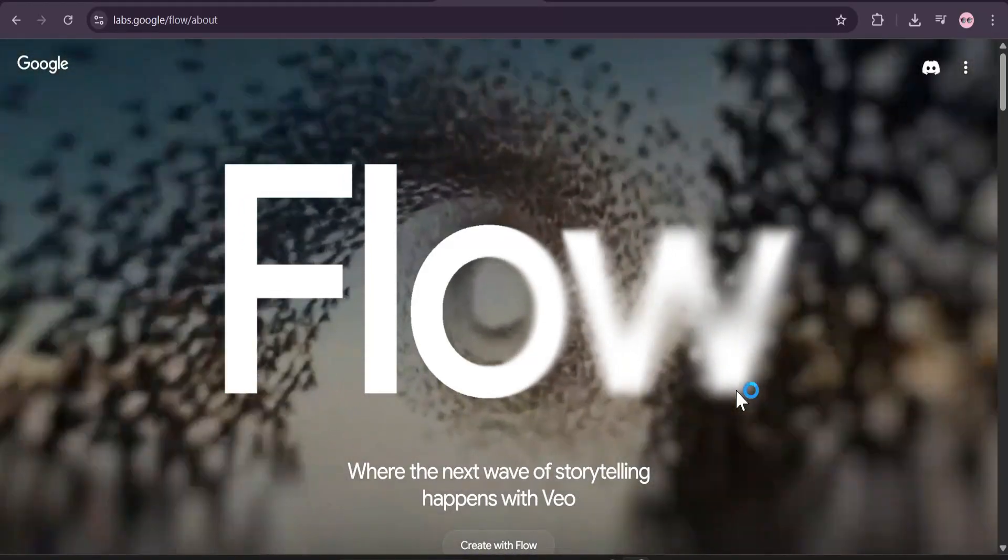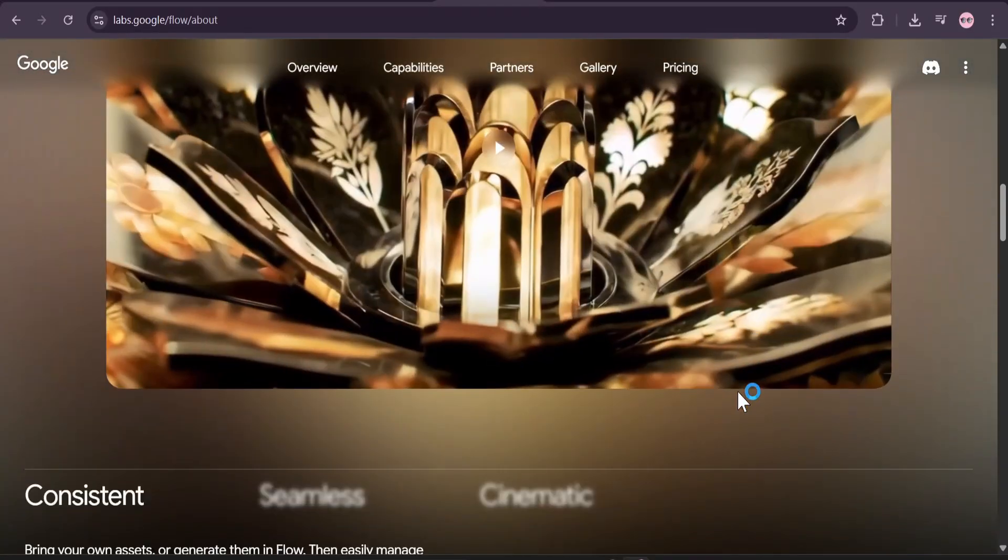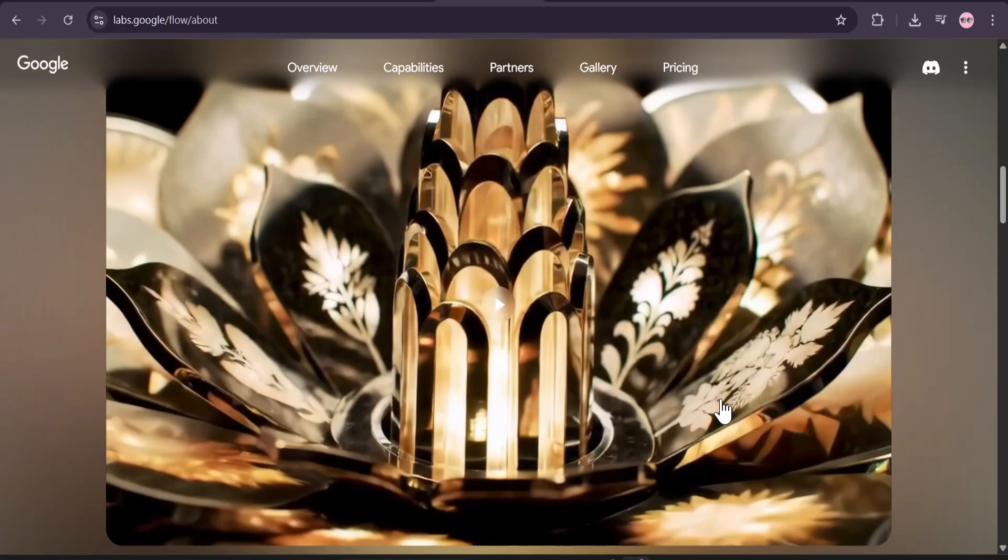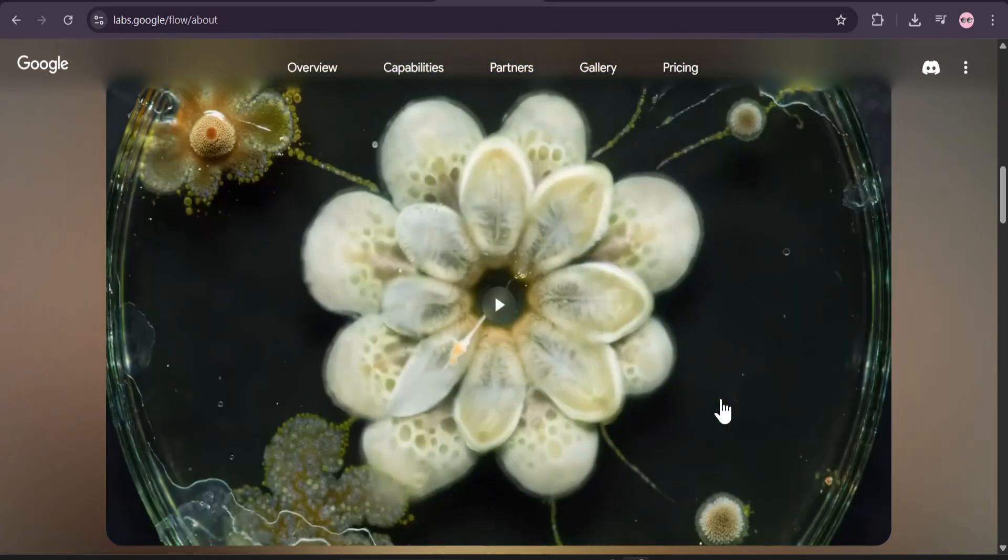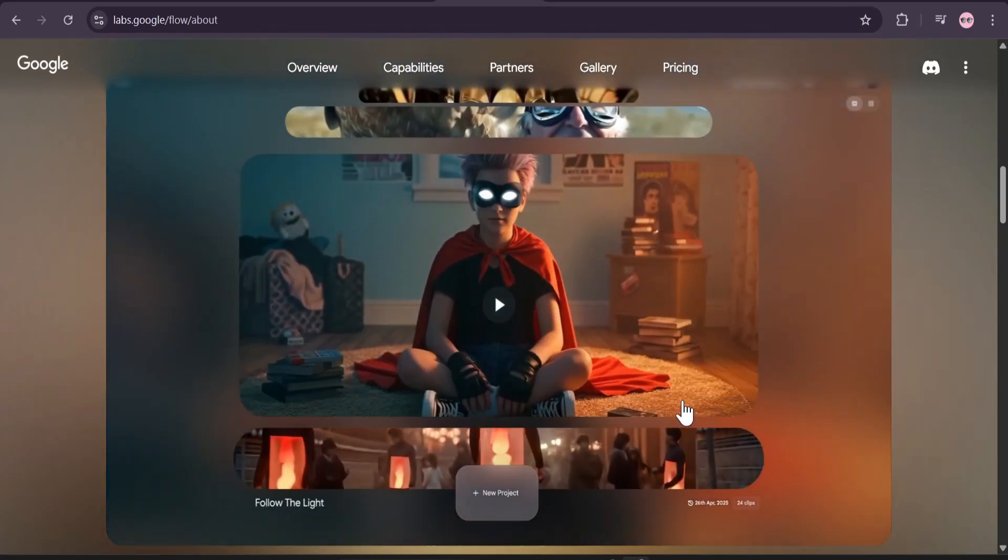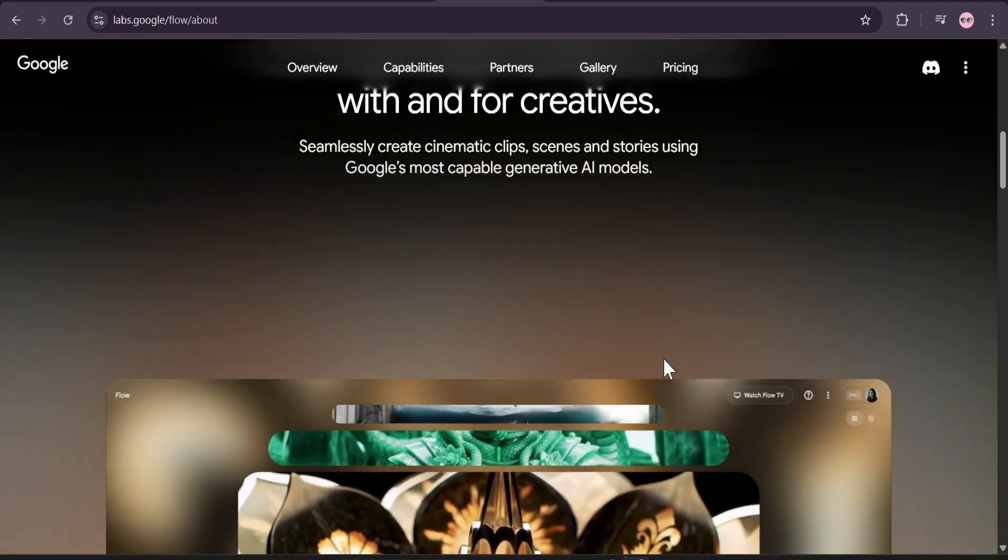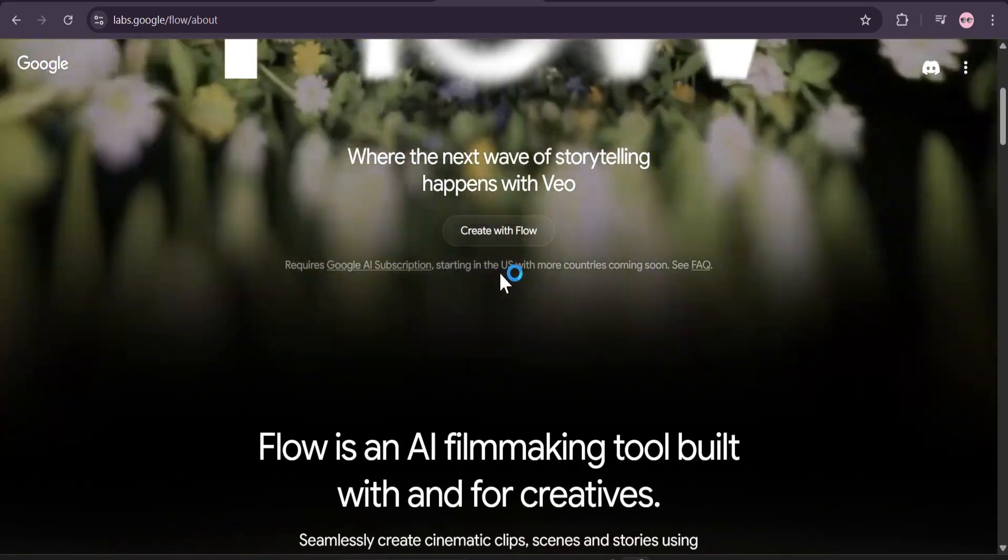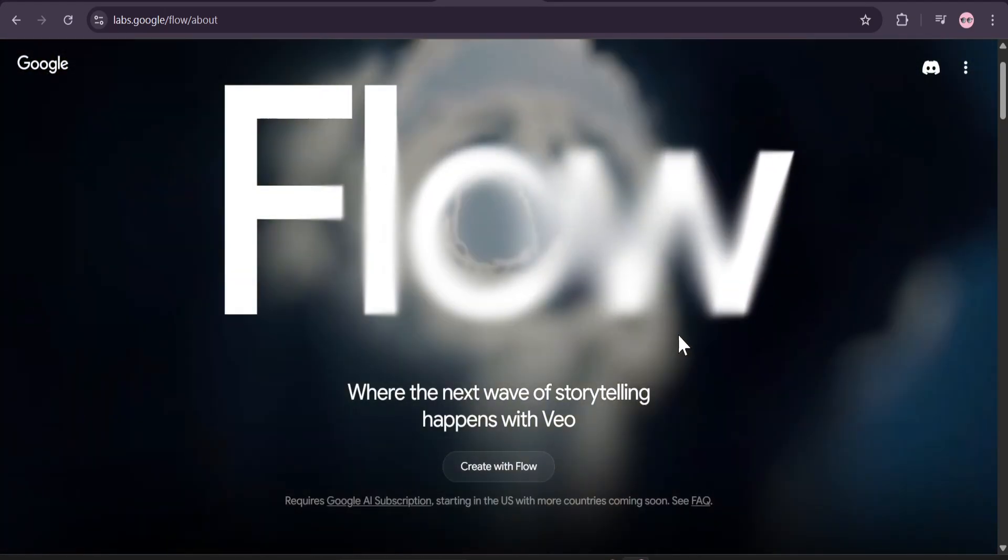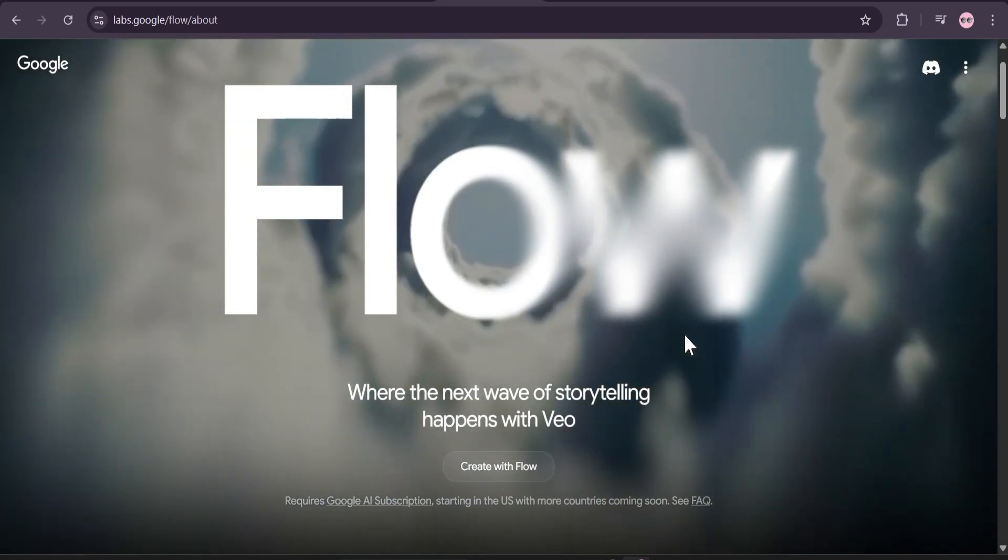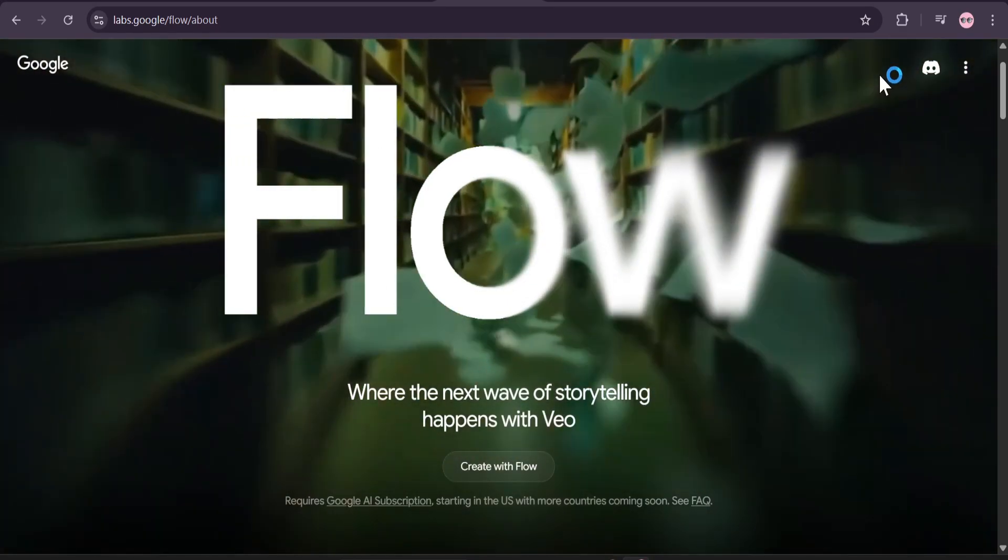Hello everyone, welcome to another AI video tutorial. In this video I'm going to show you how to use the new AI video generation application called Flow, which is supported by Google. Right now it's only starting in the US, so you cannot use this if you're outside of the US, but we know how to use it.